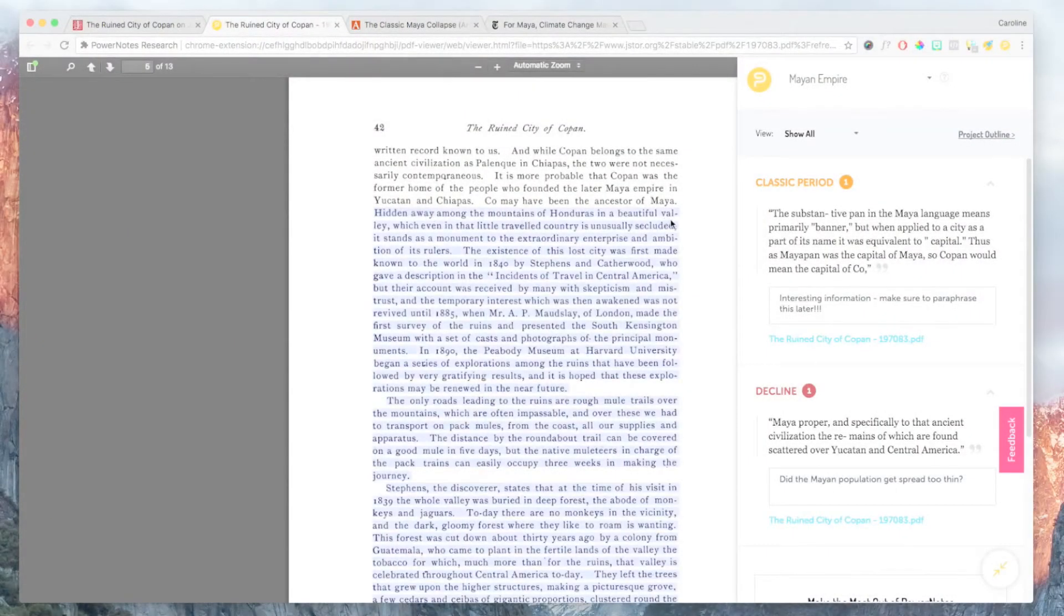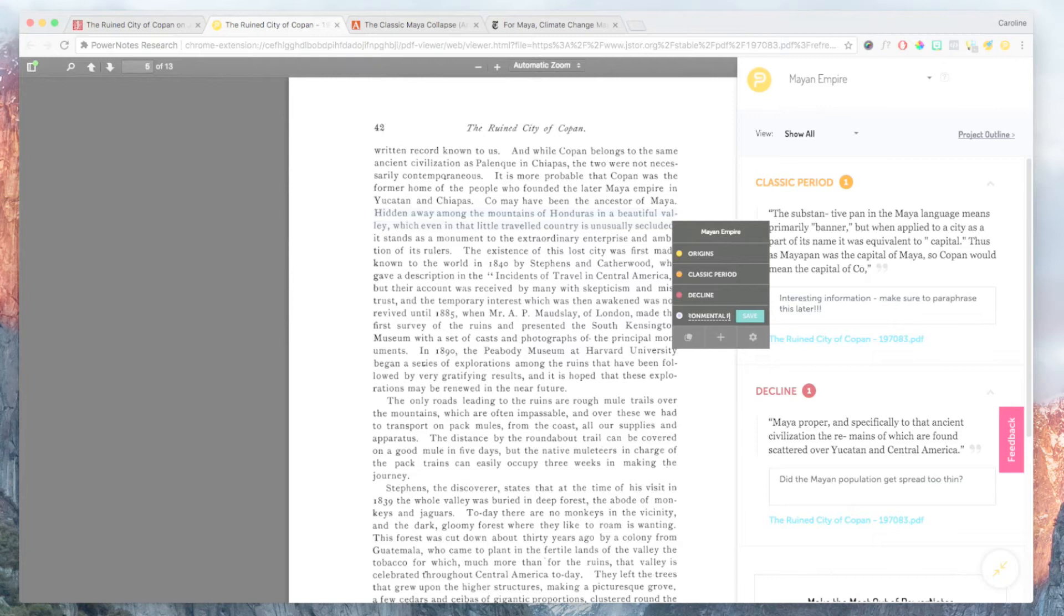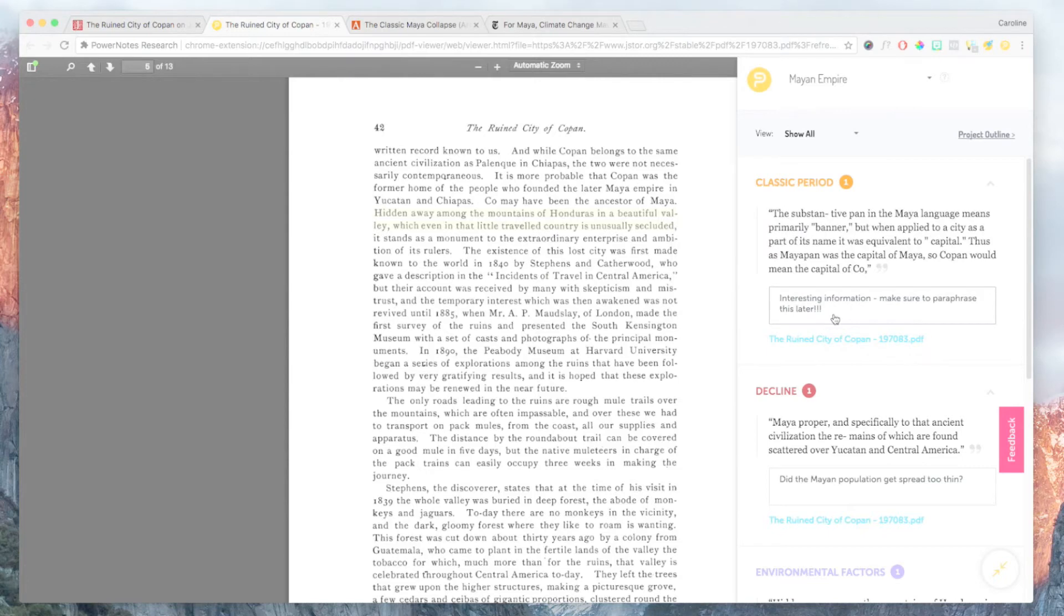When you start a paper, you typically don't have enough background in that area of research to know what all your topics should be from the outset. But as you research and learn more, you understand the nuances of the issue and related literature. PowerNotes has a flexible interface where you can easily add and manipulate topics so that your outline can evolve with your growing knowledge.